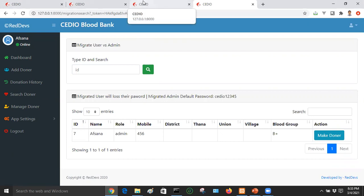If you have a blood donation, you can view the full history — individual records and total history. If you have a donor, you can search by reason, phone number, ID, and more.